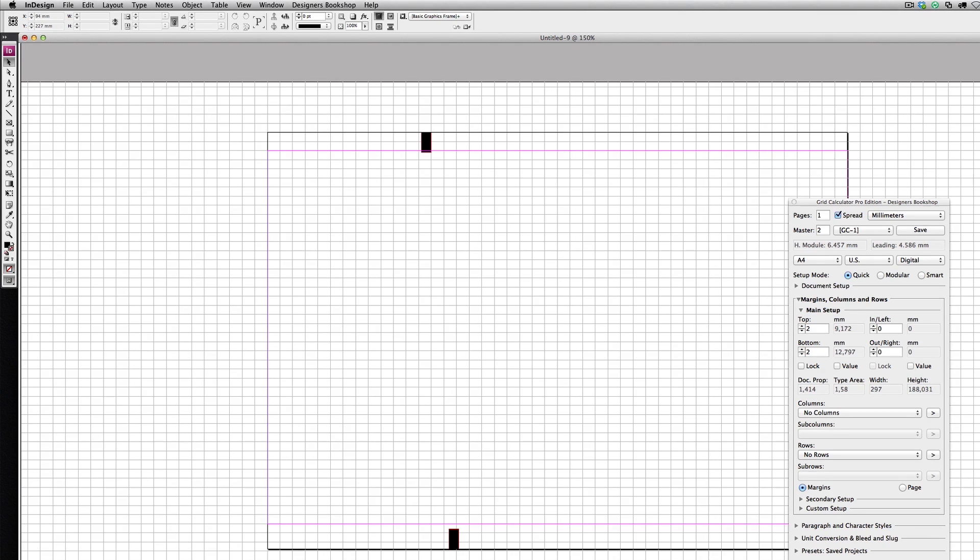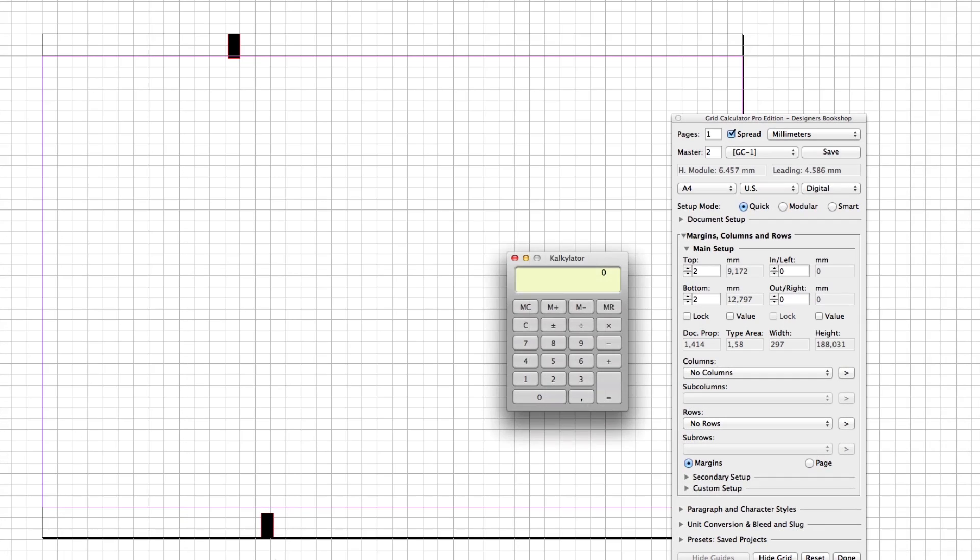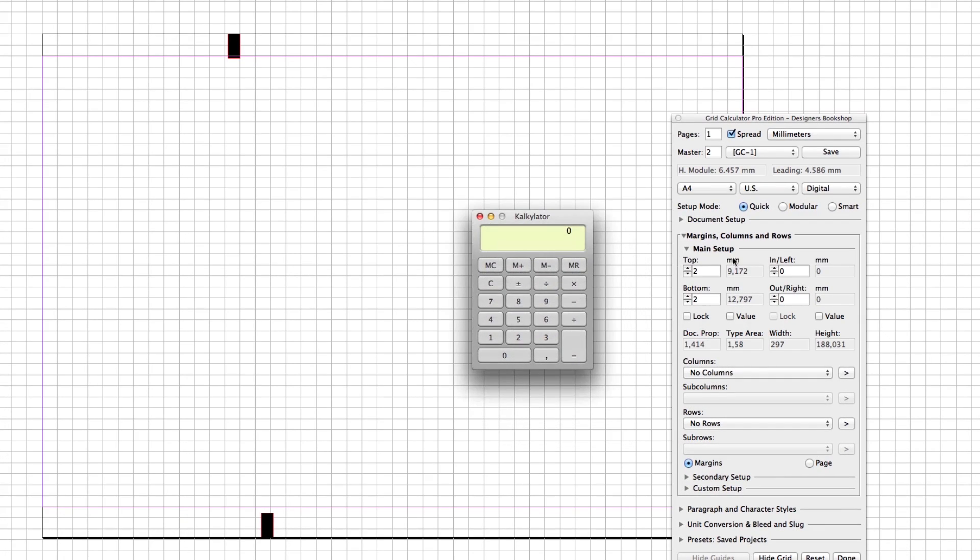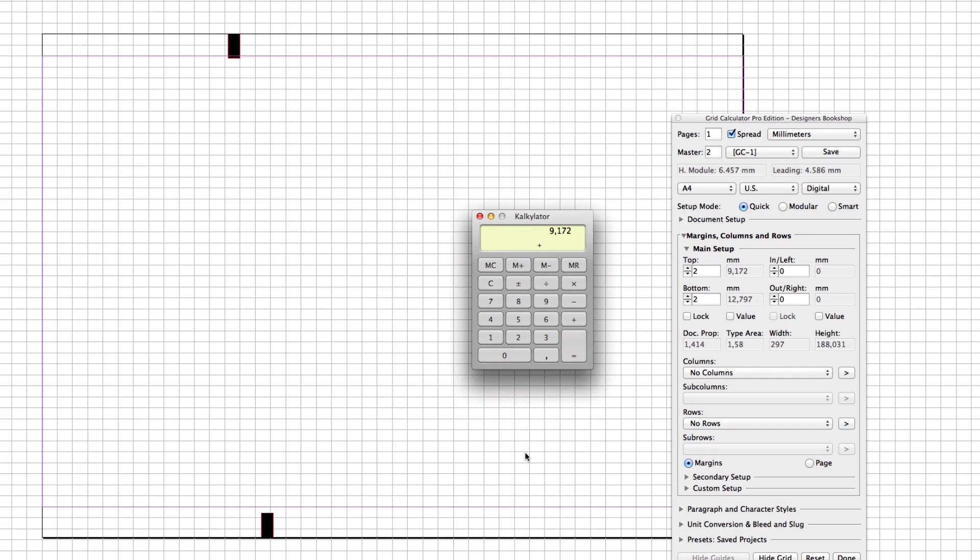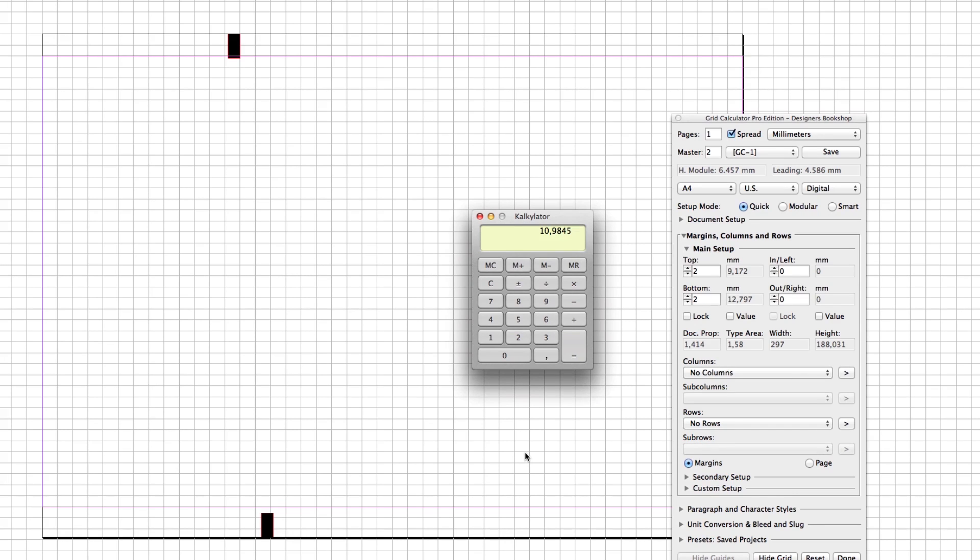I'm going to bring out the calculator and add the top margin to the bottom margin. I'm going to take this value and divide it by two, which gives us a value of 10.909845. I'm going to round this off to 10.985 because it ends with a five.